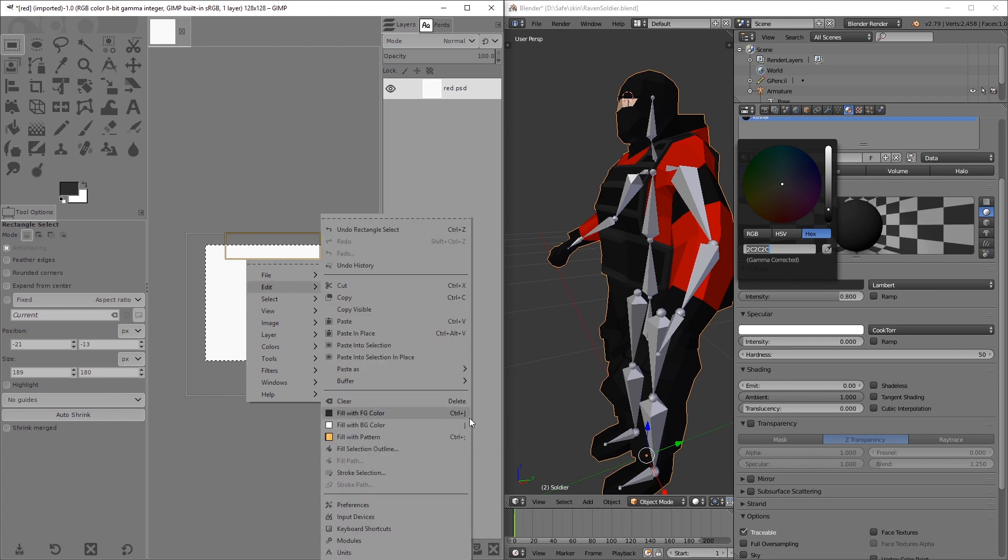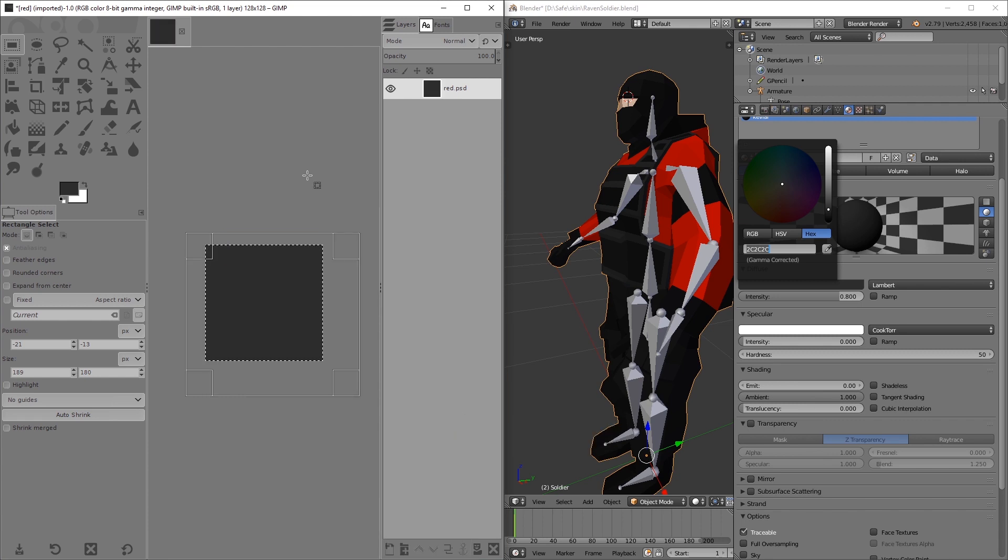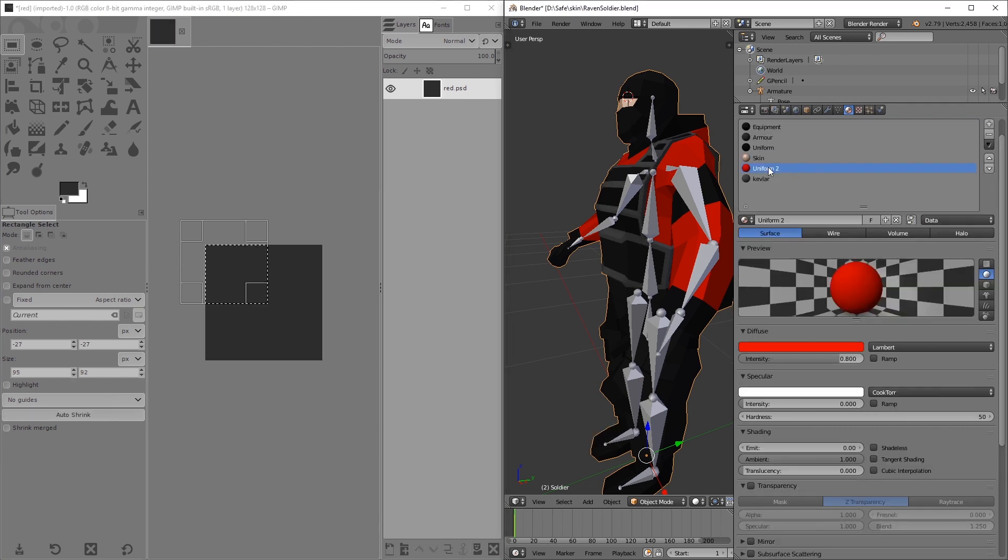There's also a shortcut for that. I think it's Ctrl dot. Usually I change it to Ctrl and the key next to my left Ctrl key. So we're done with that.